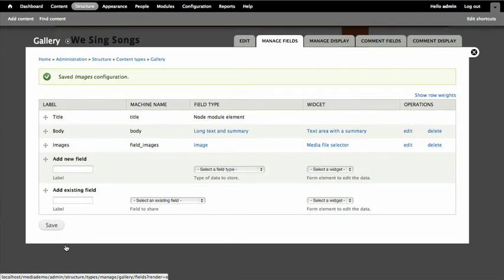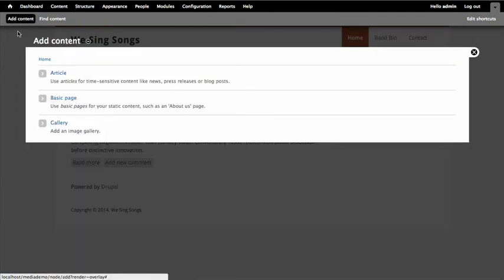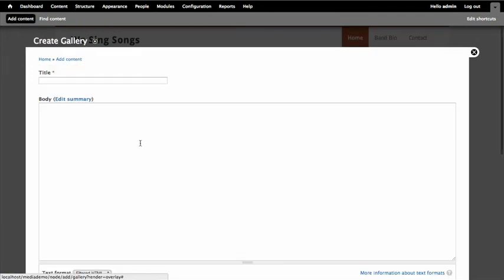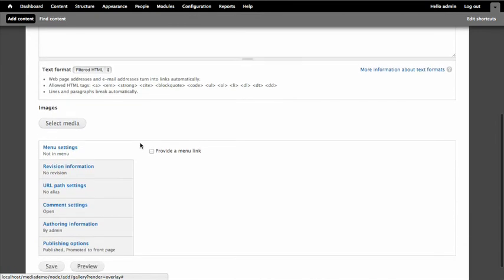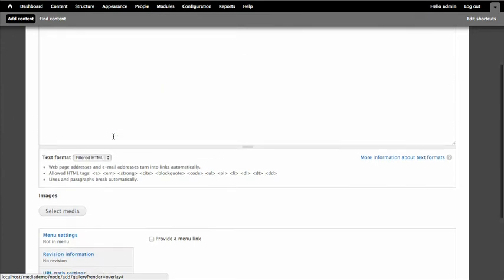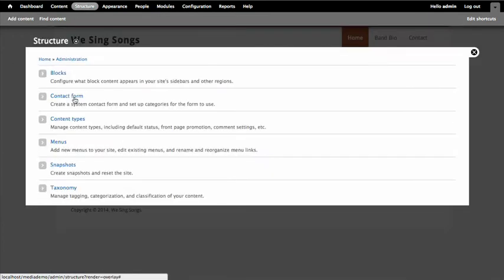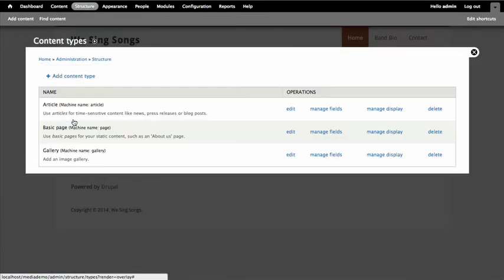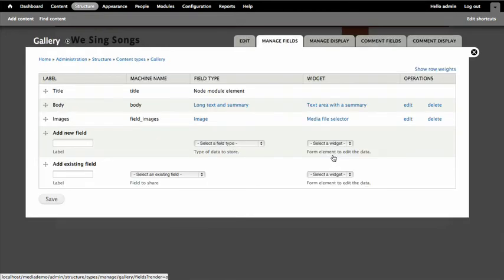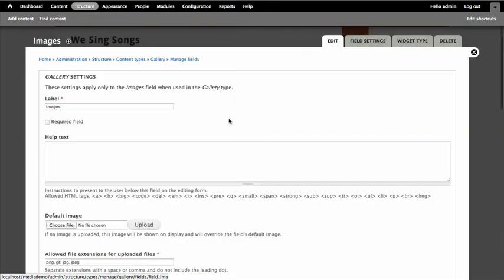Now the one thing that I've done here though is I've added an image field. And if we go to add content and I create a gallery, you'll see that I can select this. But I can only add one image and a gallery with one image is kind of silly. So if I go back to structure, content types, and I manage my fields, and edit this image field.